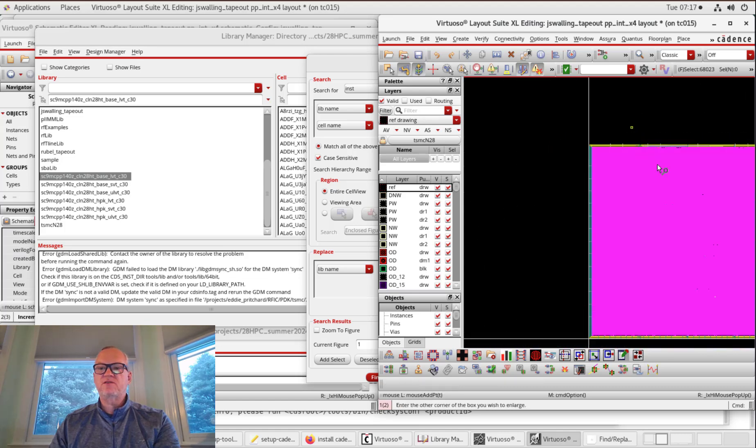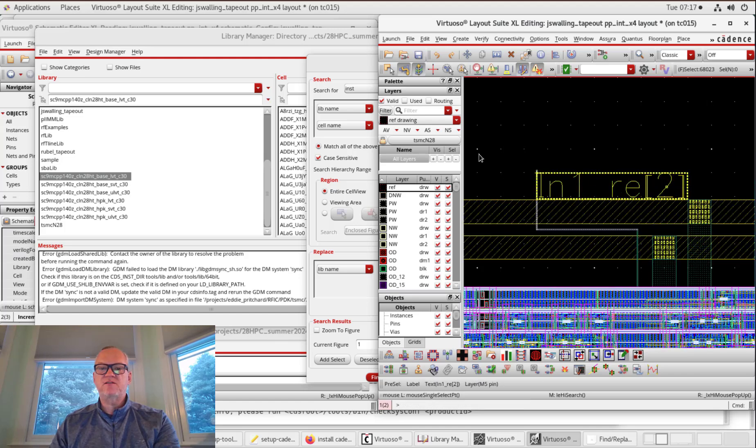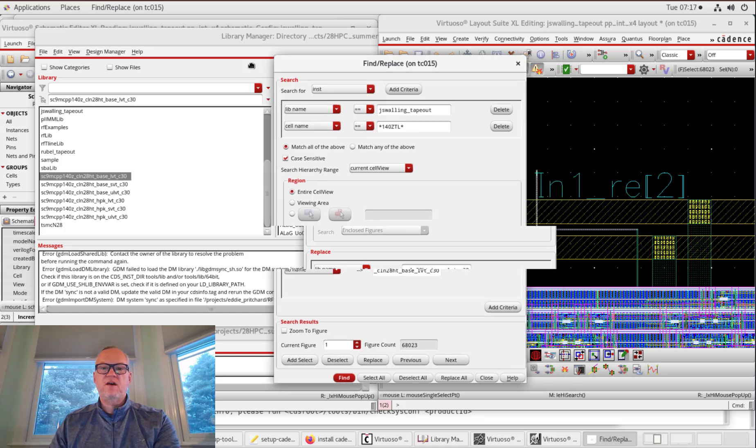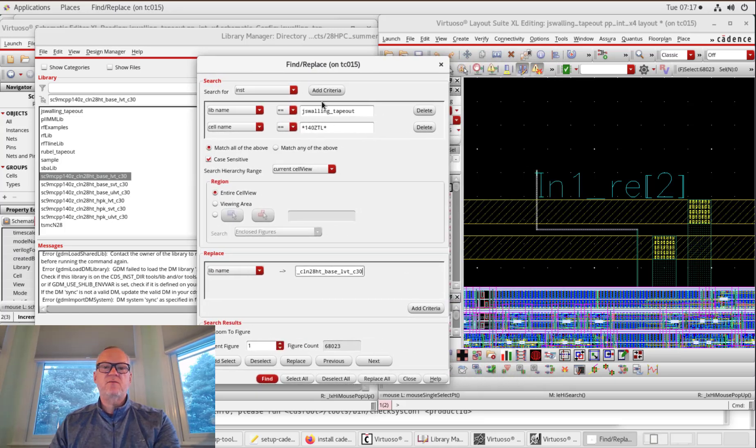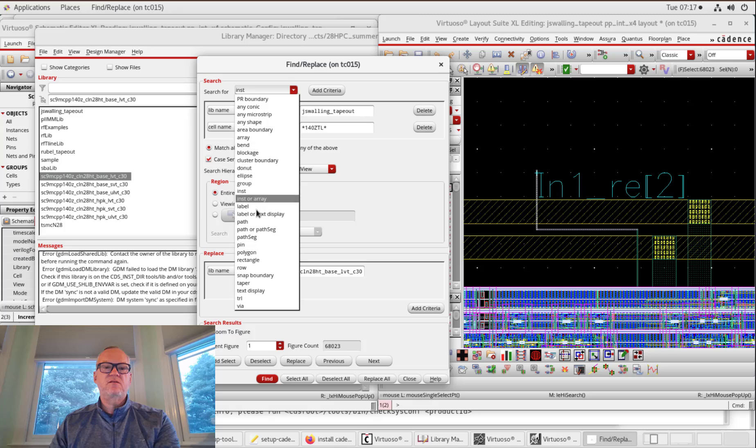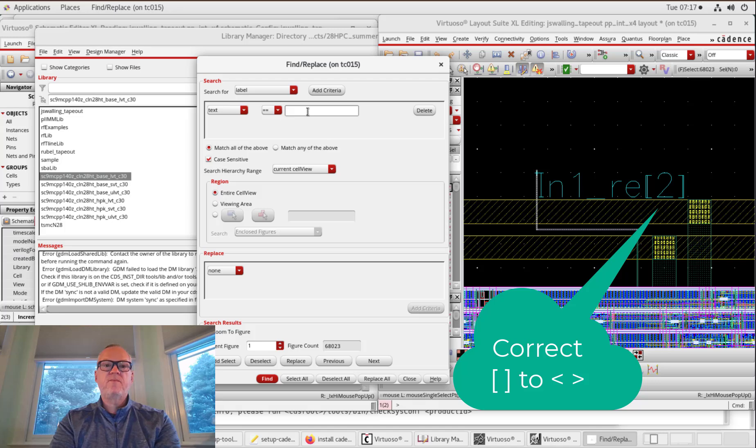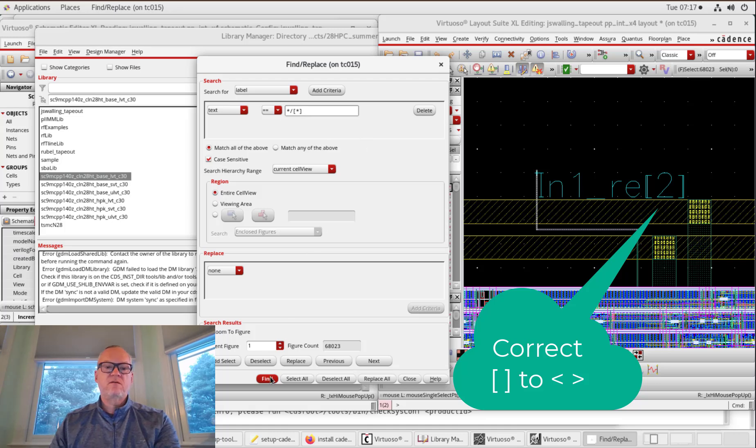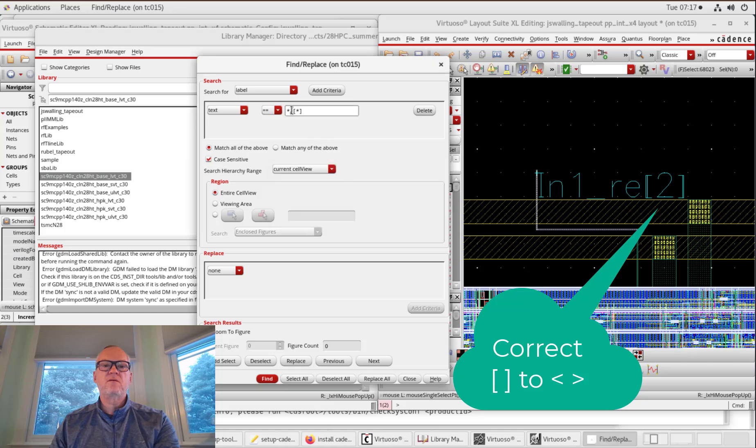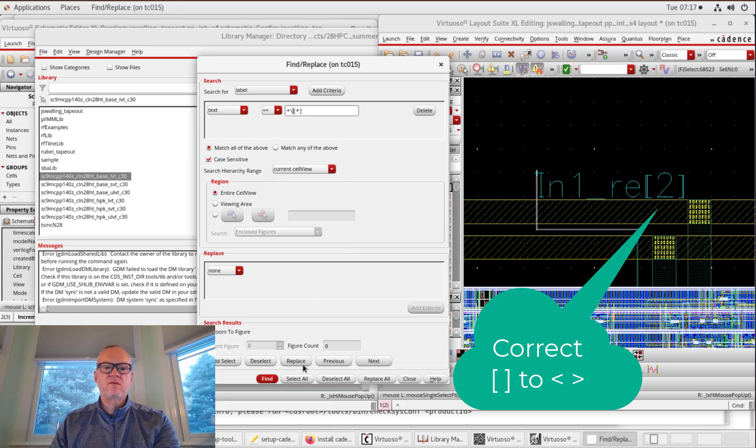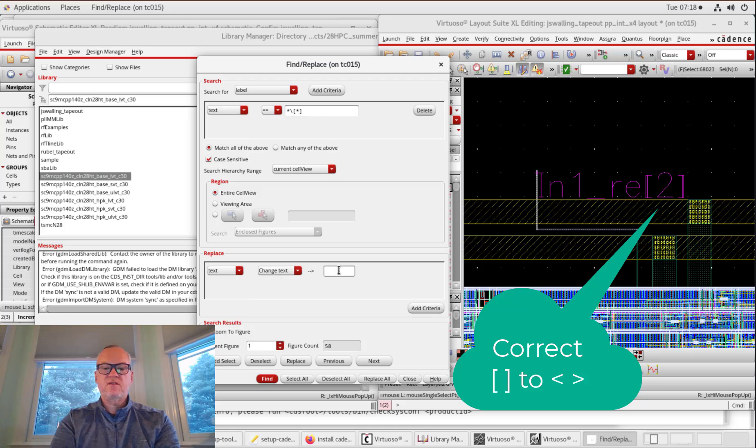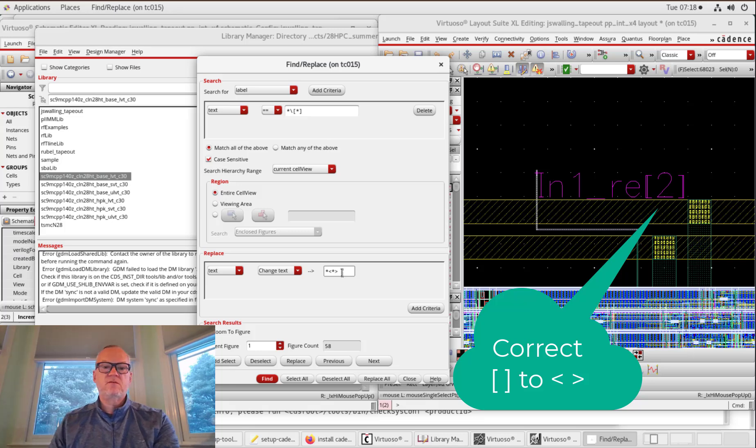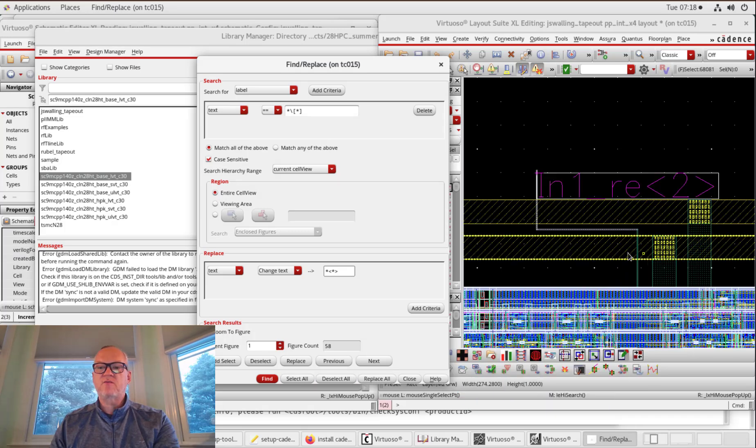Now I need to do a couple of other things. When the tool imports pin names, or when it creates pin names, it creates them with square brackets. But Cadence is going to want those to have rectangular brackets. So I'm going to search for labels now. I'm going to add a criteria. So I'm searching for all square brackets in the design. And I'm going to replace them with triangular brackets. And now you can see I have triangular brackets.